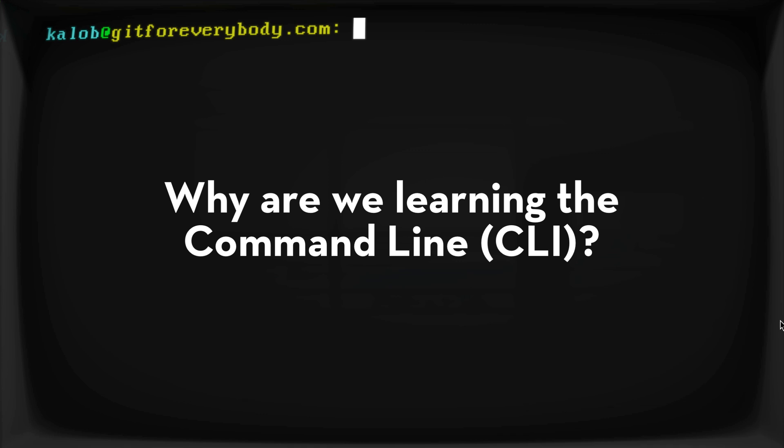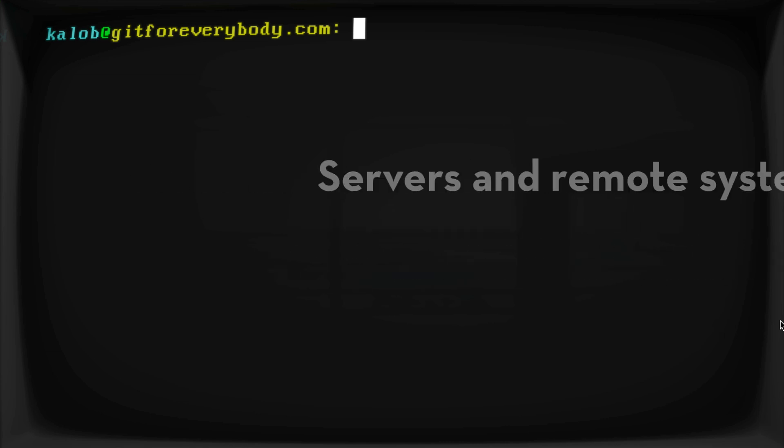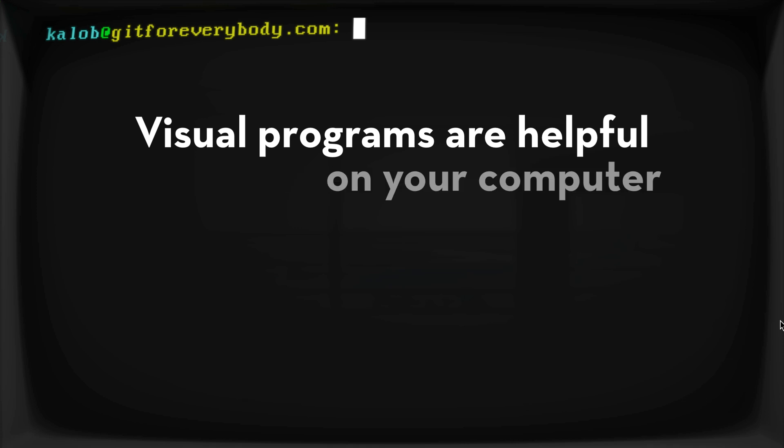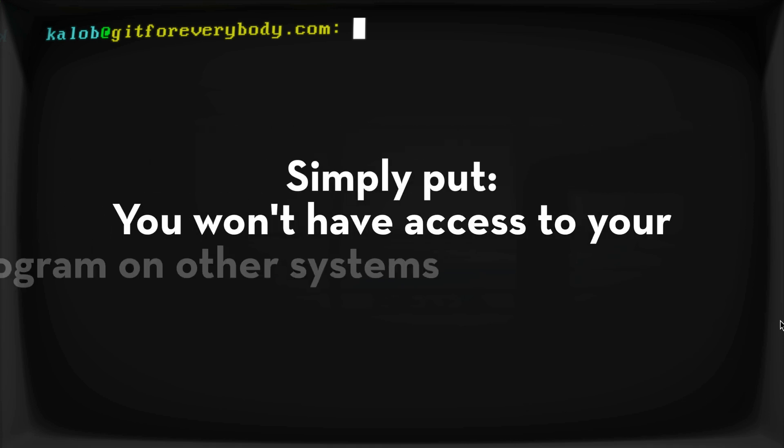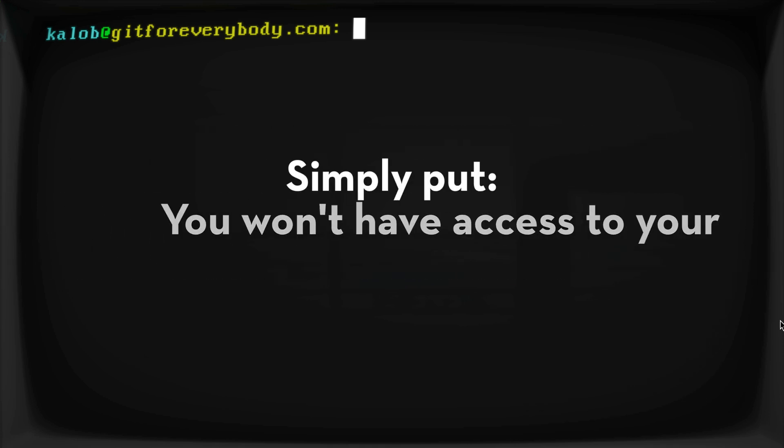When you start writing code and you need to deploy it to a server, there is no user interface. There is no visual tool for deploying to a server. A server is all command line. And so while a visual program might help you learn Git when you're just working on your own computer, when you actually have to work on someone else's computer or working on a server, it becomes very limiting. You won't know how to do anything because that tool will be taking care of everything for you.